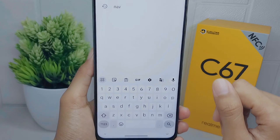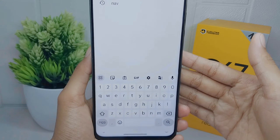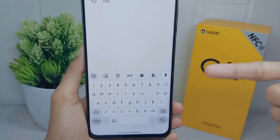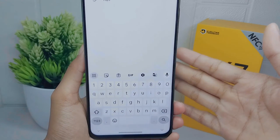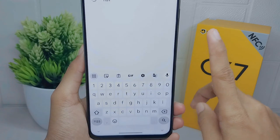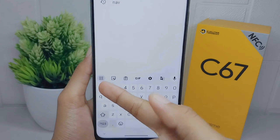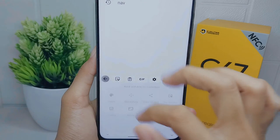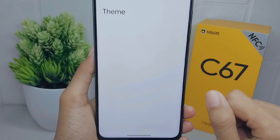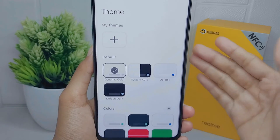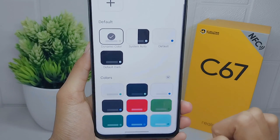Let's go to the tutorial. On your keyboard, there is a settings option to change the keyboard theme according to the user's choices. Please click the menu icon, and then you can select the theme option.